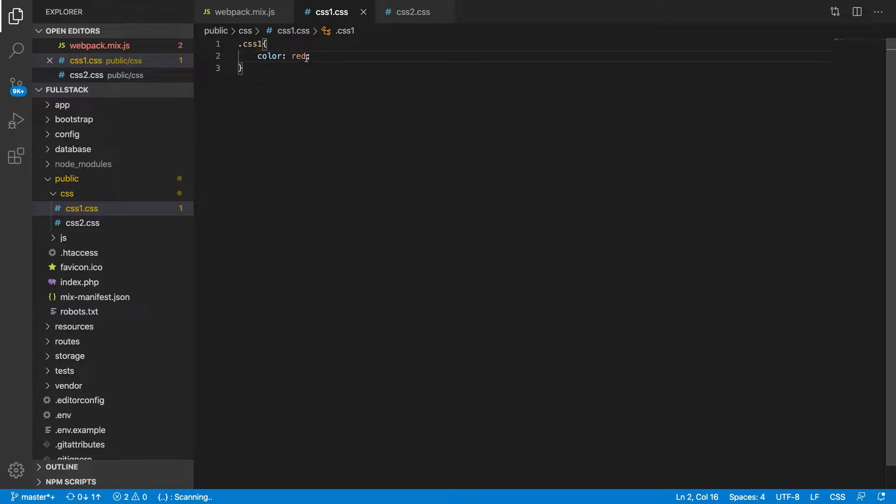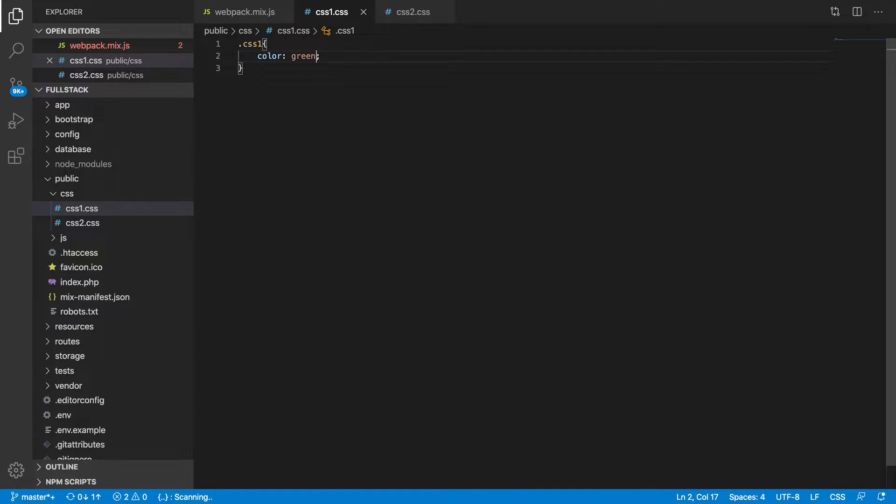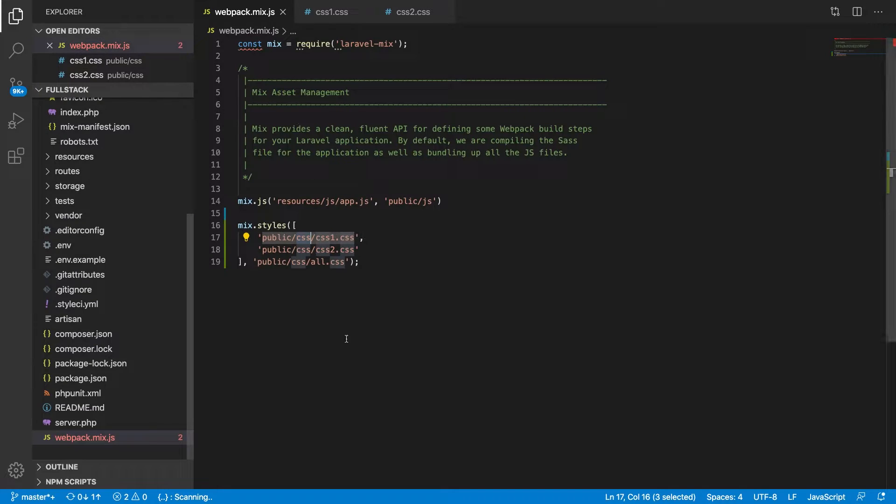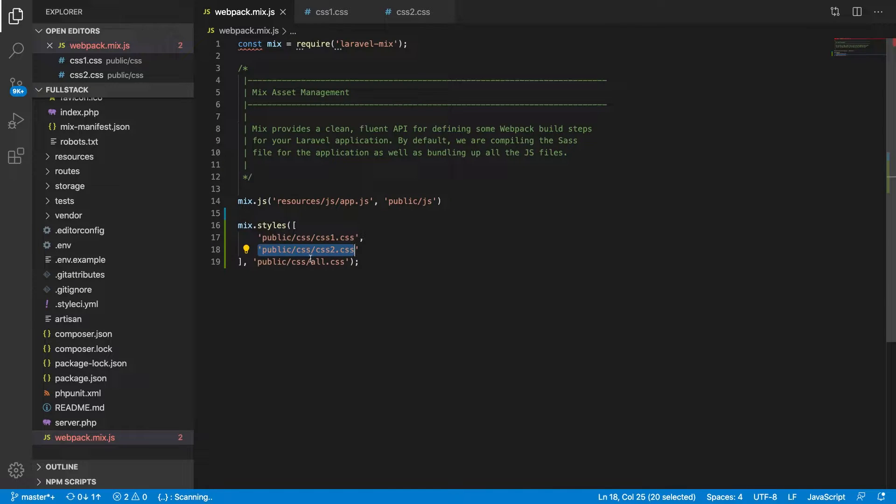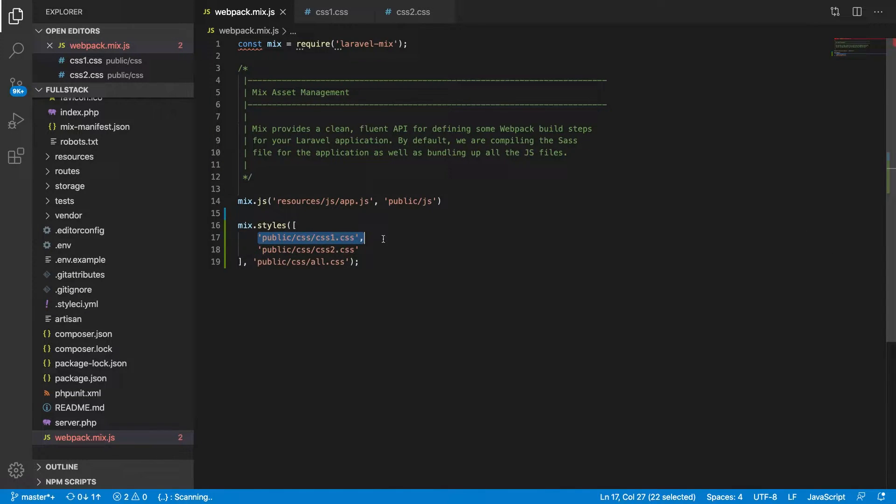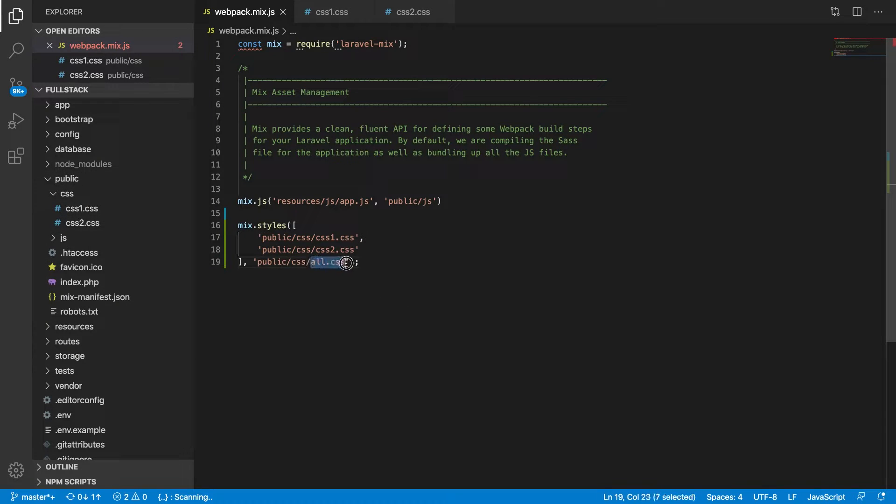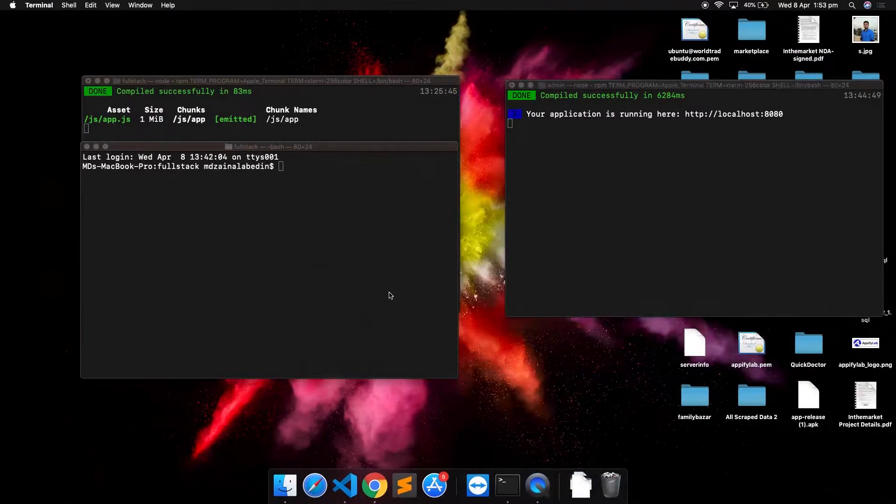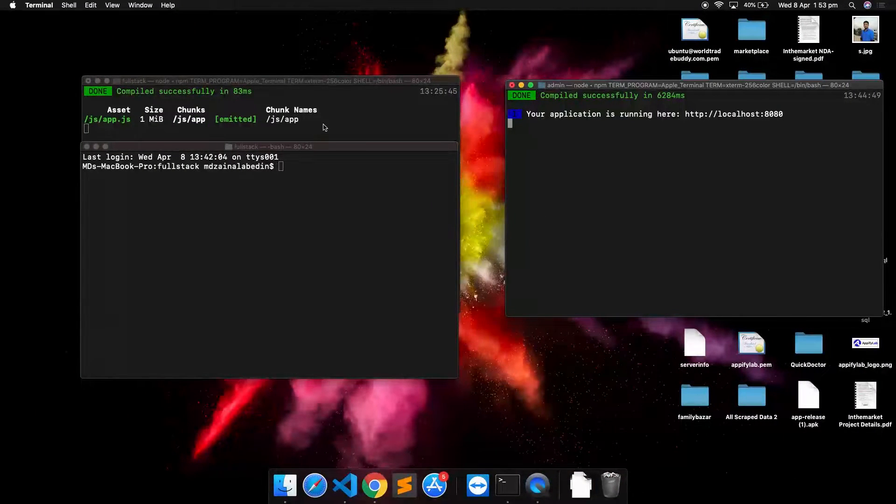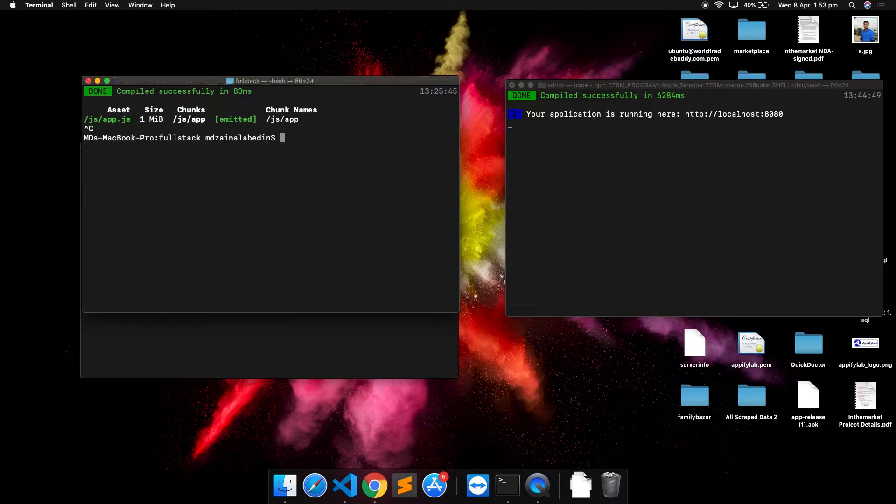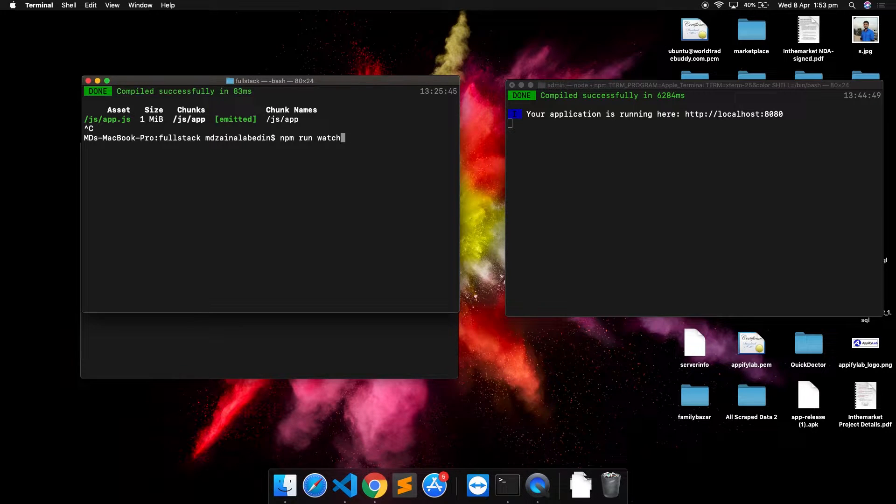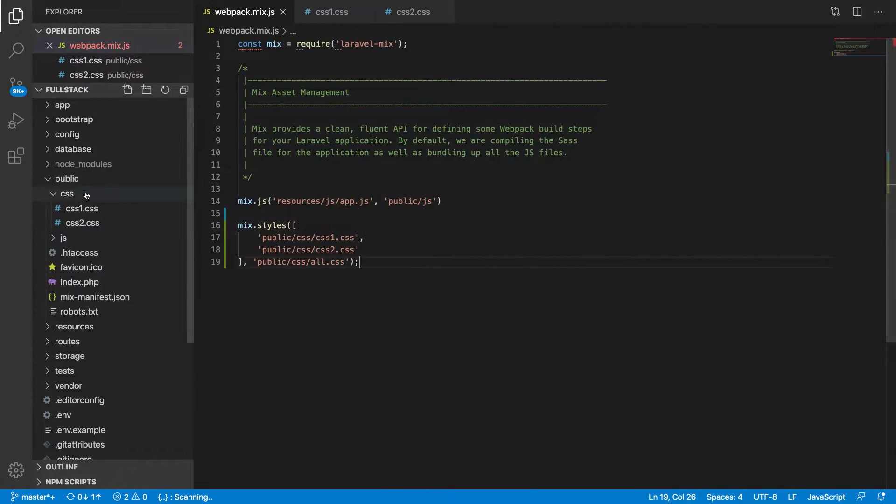What it does is that it will take CSS1 first, then it will merge with CSS2, and then it will take all the CSS files into one CSS file. That will be the all.css file that we need to use in our project. Now let's run our project with npm run watch and see what happens.